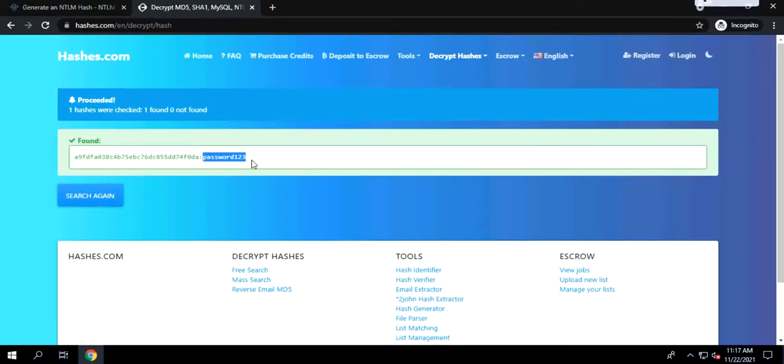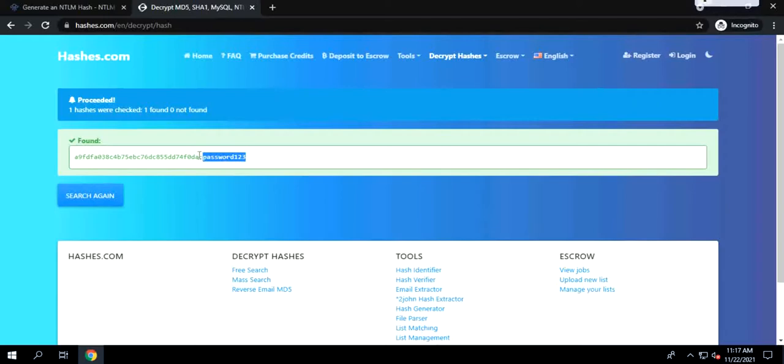For remote authentication, NTLM is a challenge-response authentication method where the client authenticates by performing a calculation using the password hash. When you take a client and a server, the client does the authentication and how it does the authentication, it will take this hash from the server and it will perform the calculation and a random value sent from the server.